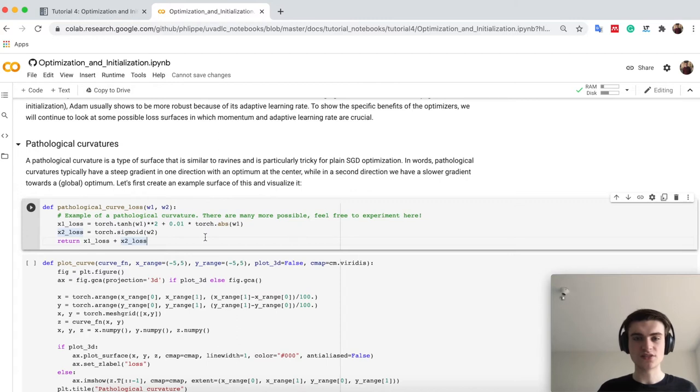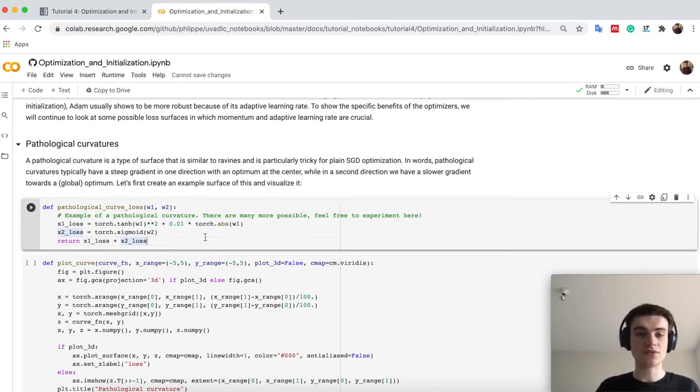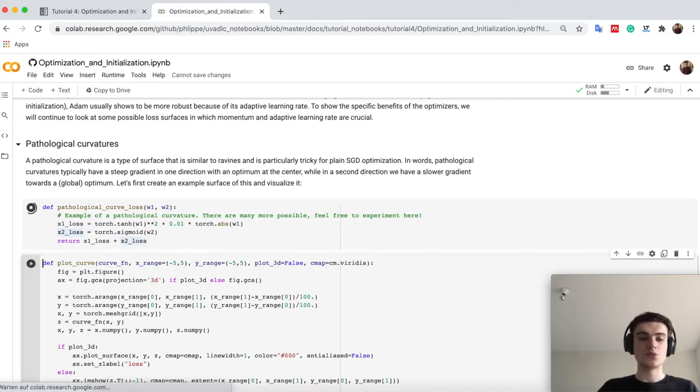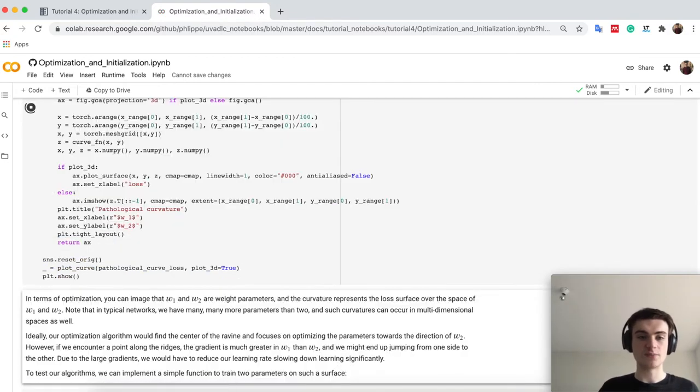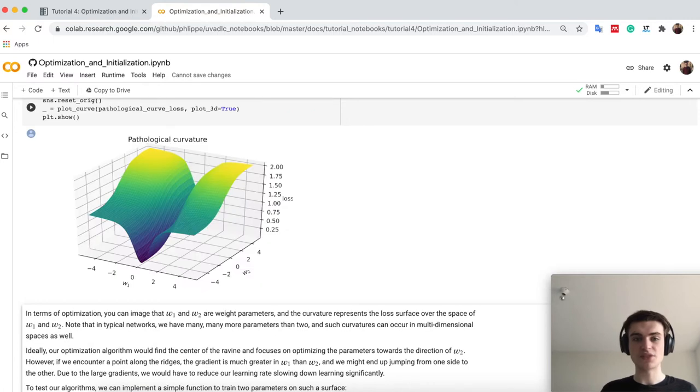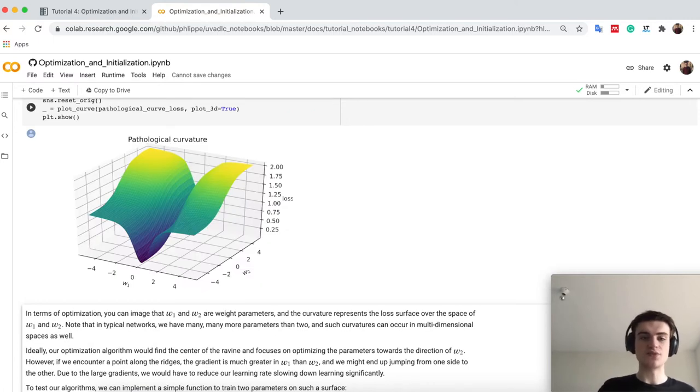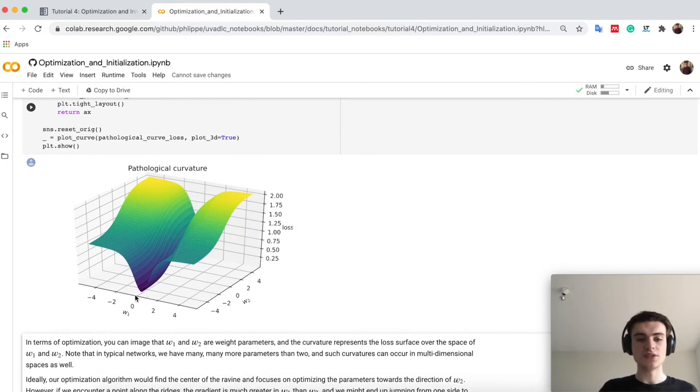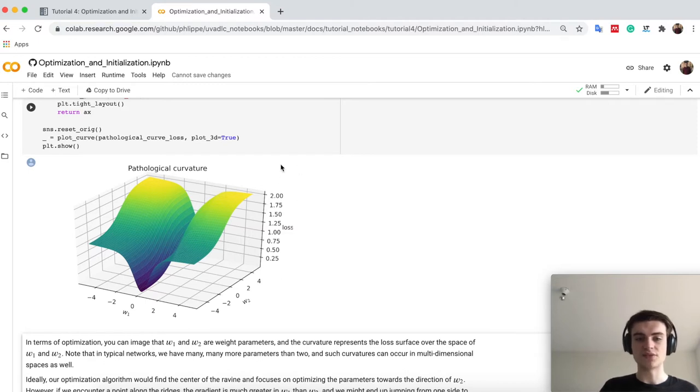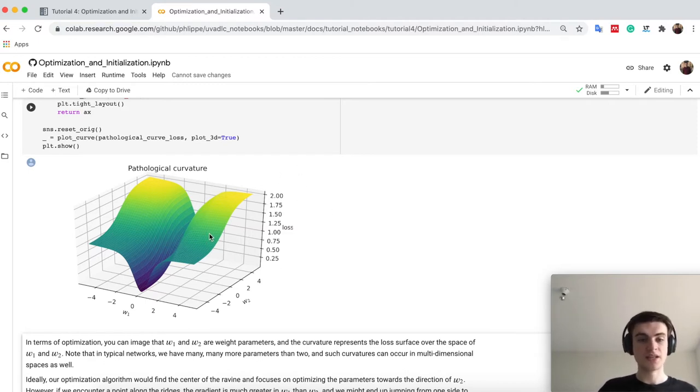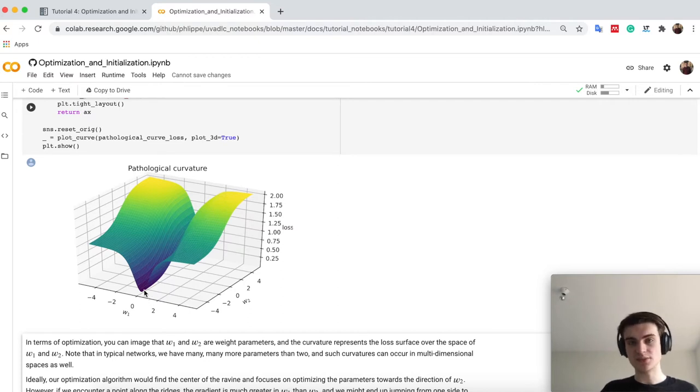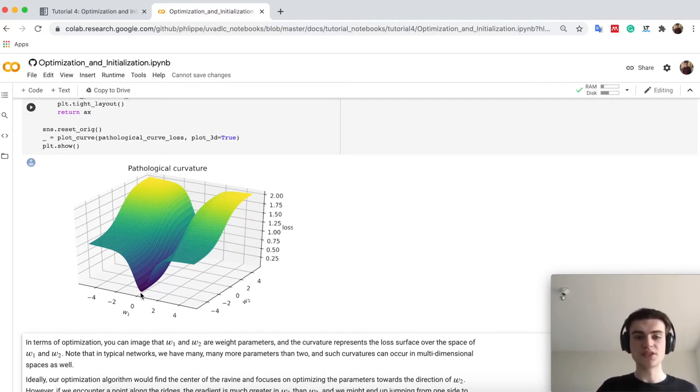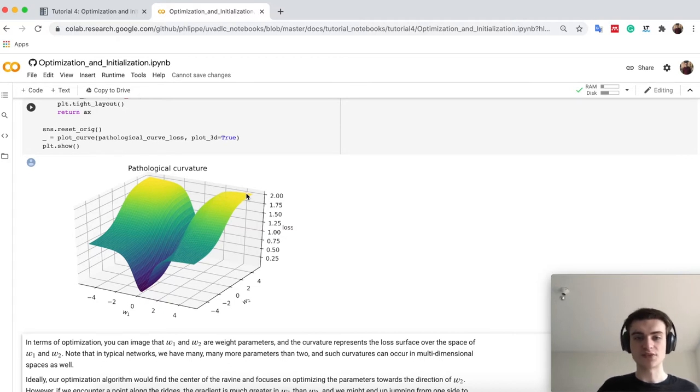One loss surface you have already also seen in the lecture are called pathological curvatures. And one I plotted here below, so I just have a small plotting function to show you arbitrary loss surfaces, for example, this one here. So you see that we have here a ravine where we actually want to get our optimizer in. So the y-axis or the z-axis here is the loss. And we want to minimize the loss. So we would want to actually get to this spot down here. And we let our optimizer start, for example, up here.